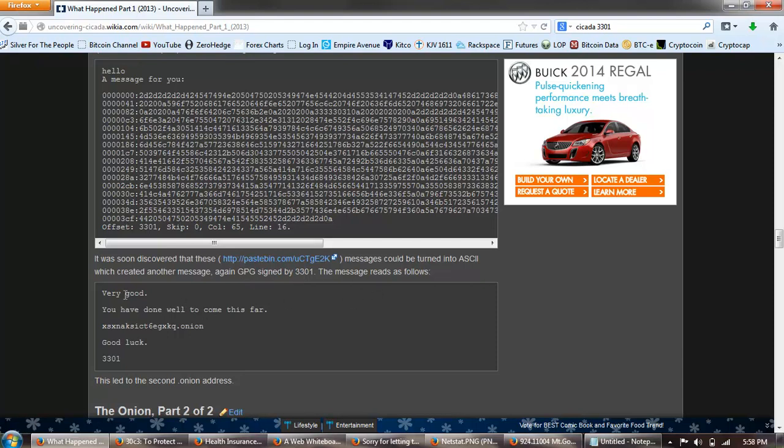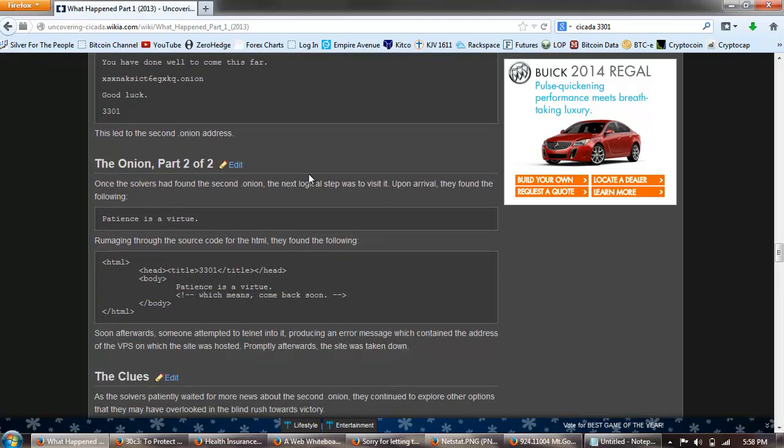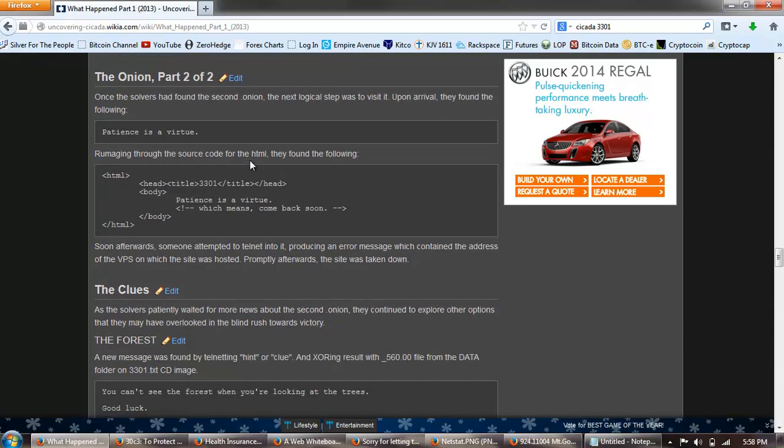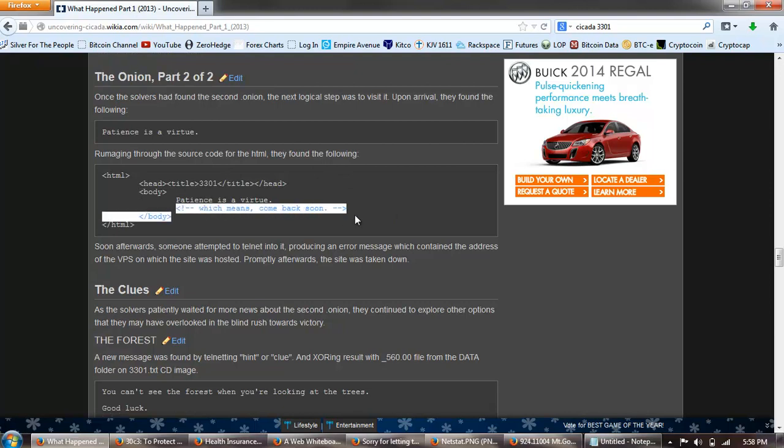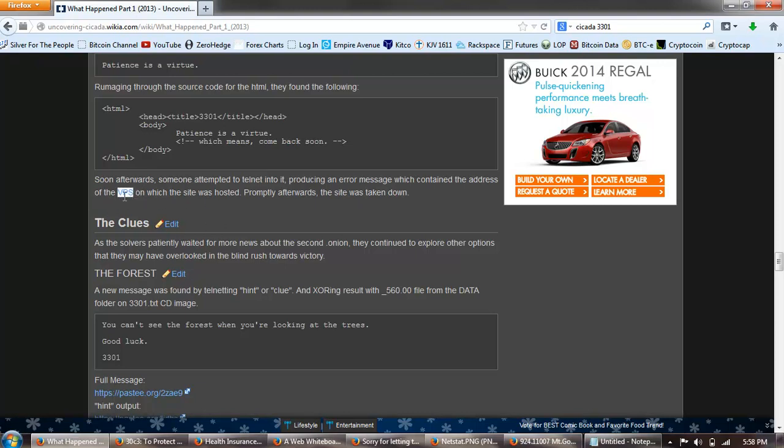The message read as follows: Very good, you have done well to come this far. And another onion address. This led to a second onion address. Once the solvers had found the second onion, the next logical step was to visit it. They found the following: Patience is a virtue. Rummaging through the source code for this HTML file they found the following. You can see it's commented there so it's not visible, but it says, which means to come back soon. Soon afterwards someone attempted to telnet to it, producing an error message which contains the address of the VPS, that's a virtual private service of the host.